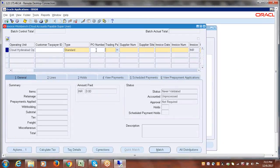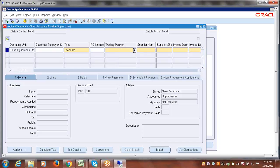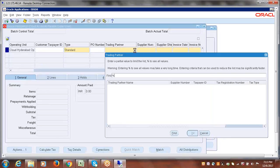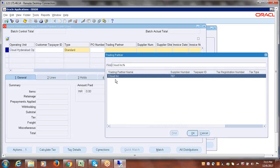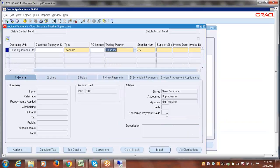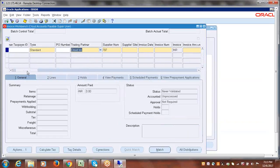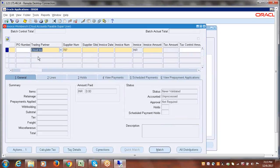We don't have any PO number to select, so the system will take the supplier information from the header. We'll see PO-based invoice creation later. Select the trading partner — which is the supplier name. Just click the LOV and enter a percentage. We created only one supplier called Cloud IMC; you can find it there. Based on the supplier selection, the system automatically populates the supplier number. Now we have to select the supplier site.